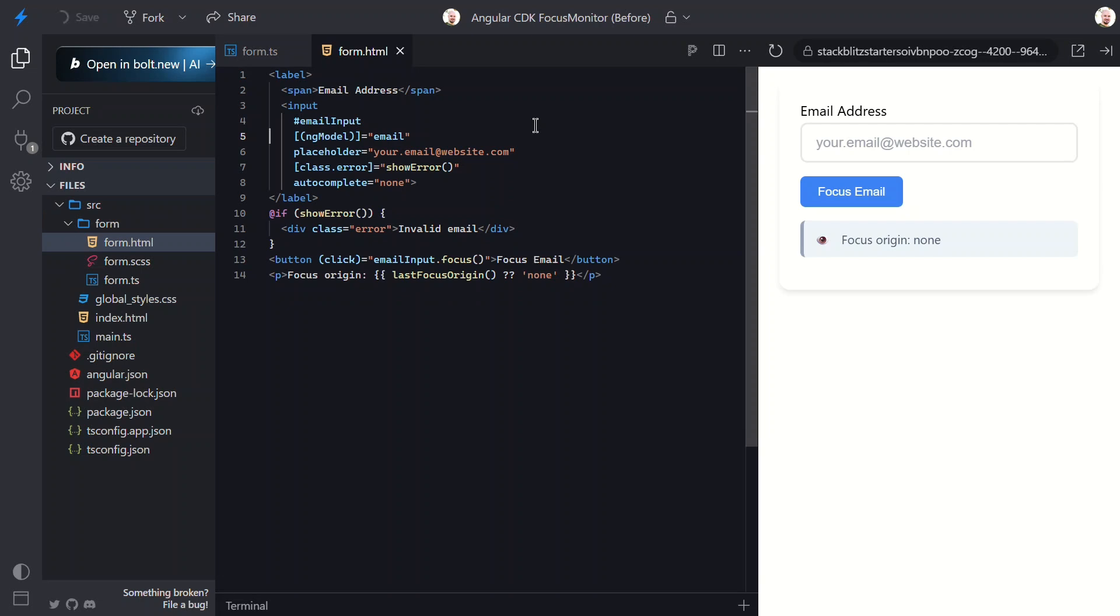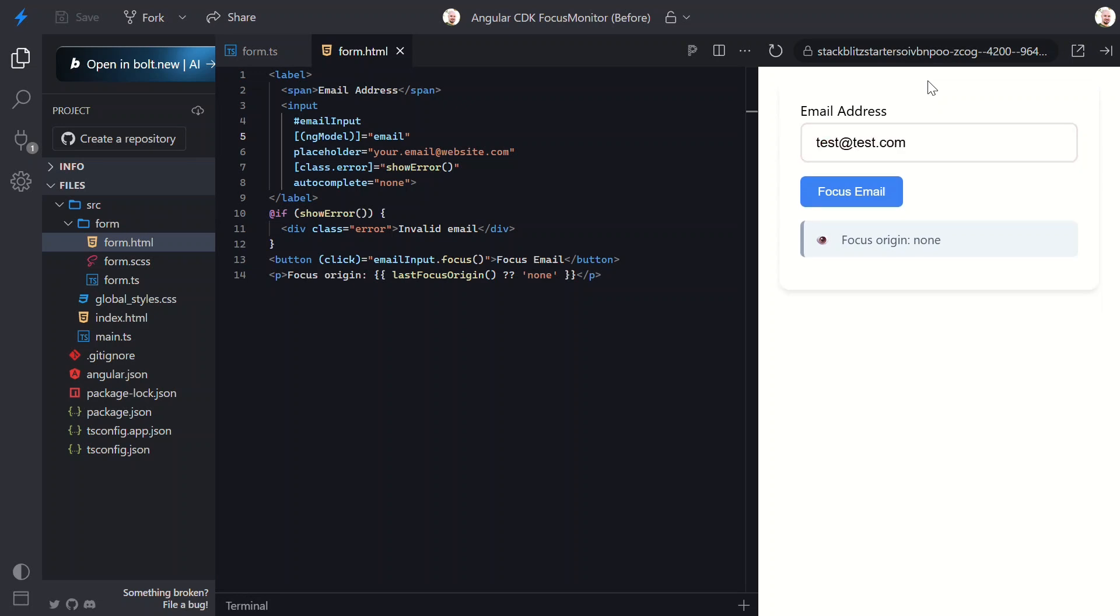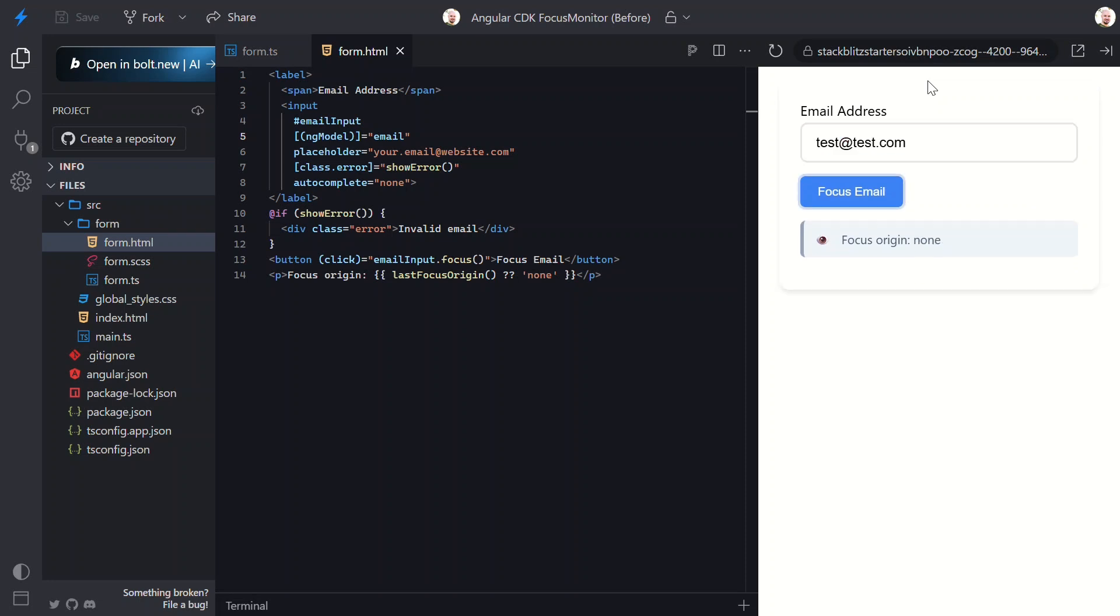Let's save and see our adaptive interface in action. First I'll click into the field and type an invalid email. When I click outside, the error appears because this was a mouse interaction. Perfect. Now let me click back in and make it valid. Then, when I click outside, the error disappears because the email is now valid. Let me try keyboard navigation. I'll tab to the field and make it invalid again. When I tab away, the error shows up because this was a keyboard interaction. I'll shift tab back and fix the email to make it valid and tab away. The error disappears because the email is valid.